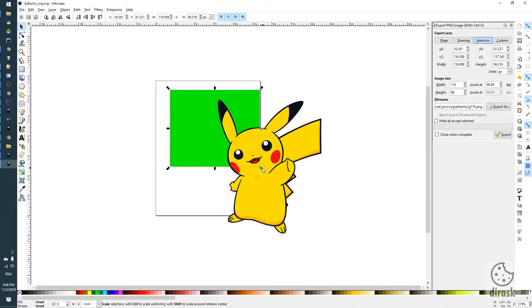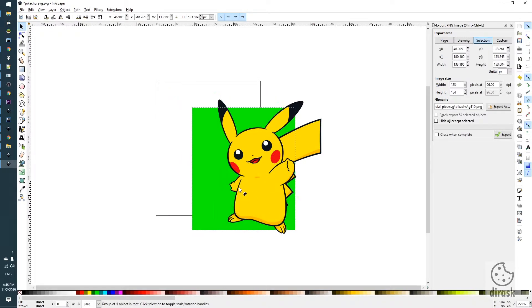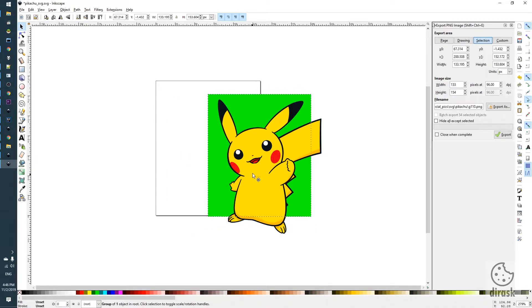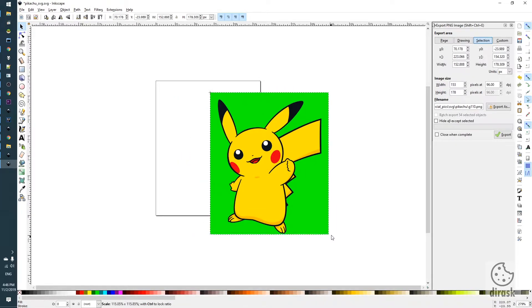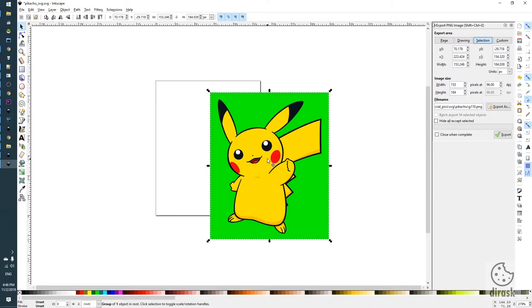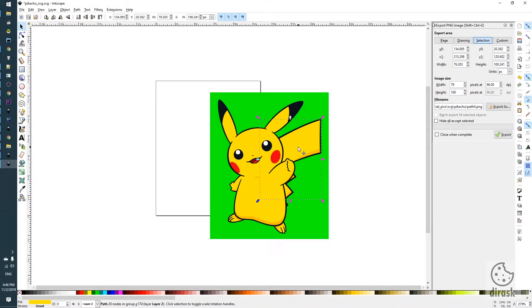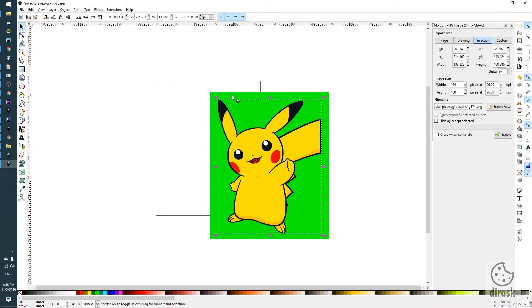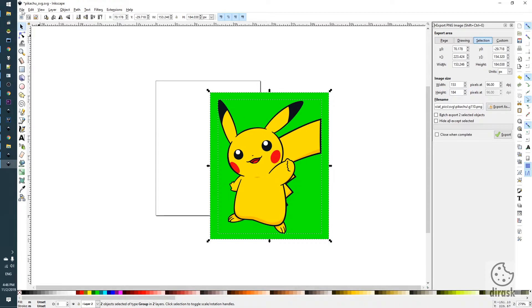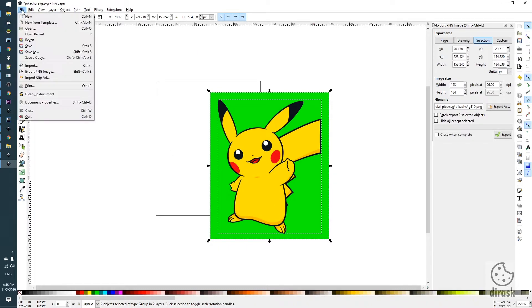We want to resize the background to the size of the Pikachu and let's say we want to select both objects and we want to make main canvas to the size of the background we made.